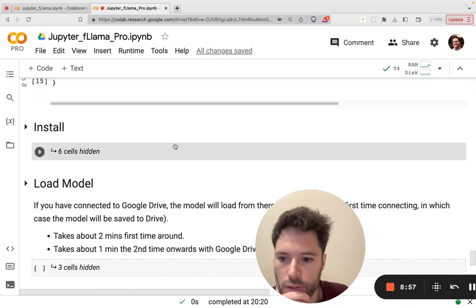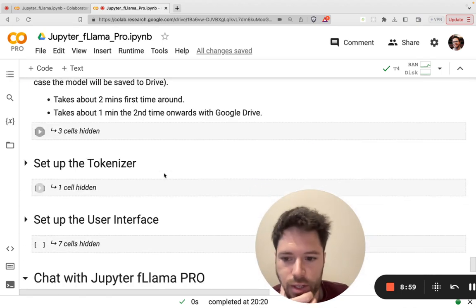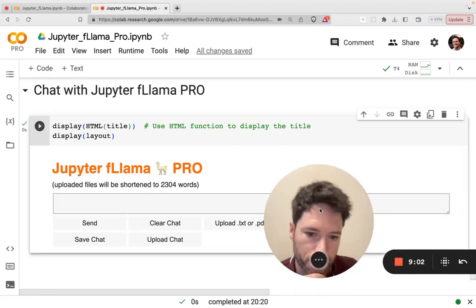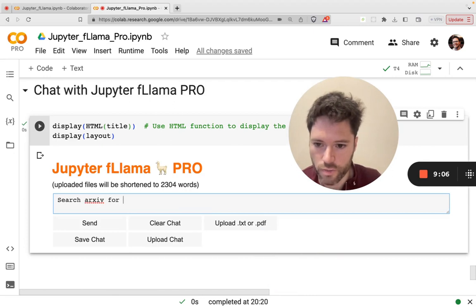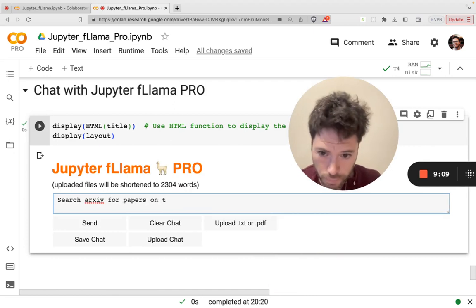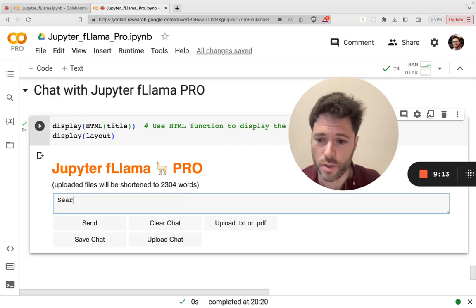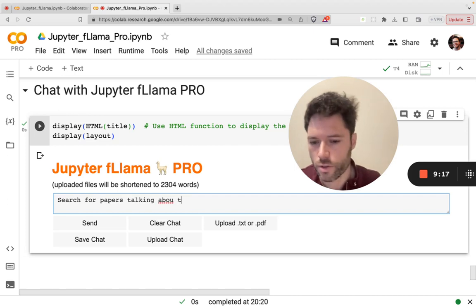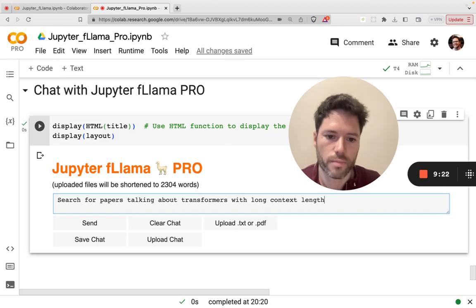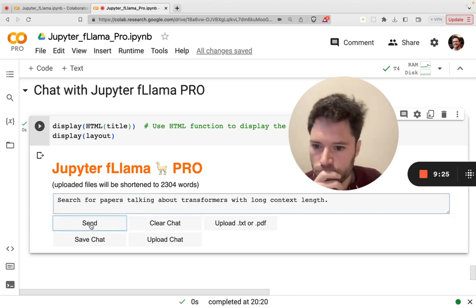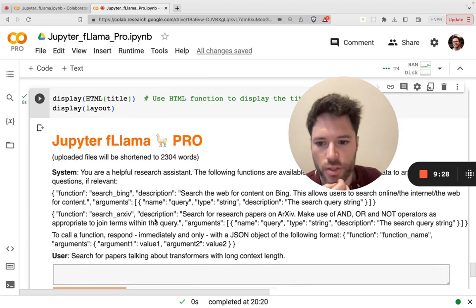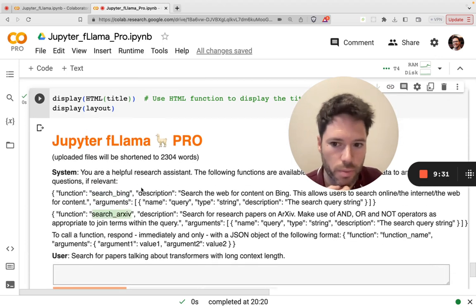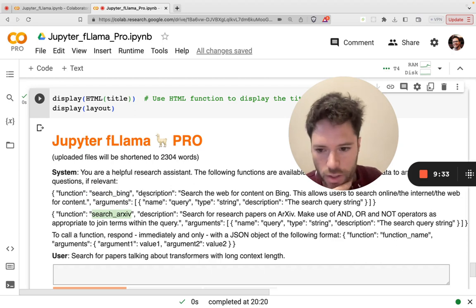All right, so like with the basic video, the model is now loading. It's already loaded here, so we can now search, say, search Archive for papers on formers. Actually, we can just do search for papers talking about transformers with long context length. So we will send that. You can see because I've activated Bing and Archive, they're both appearing in the system prompt.